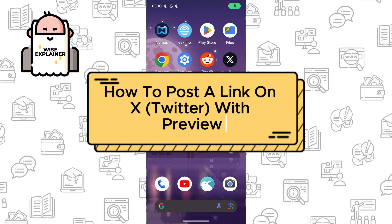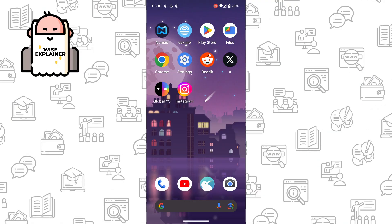Hi everyone, and if you want to know how to post a link on X Twitter with preview, you've come to the right place.